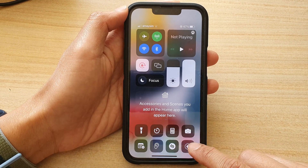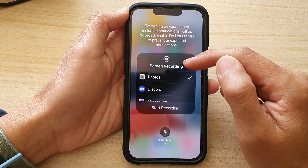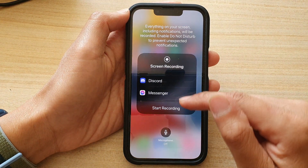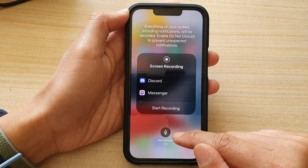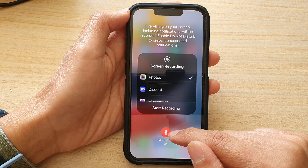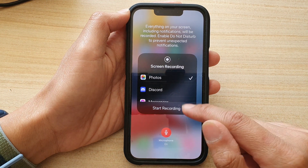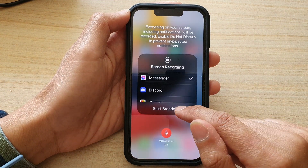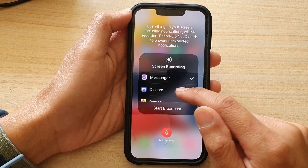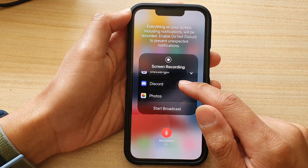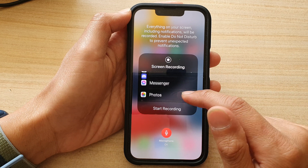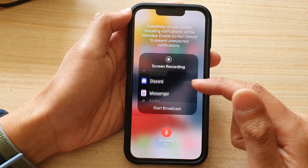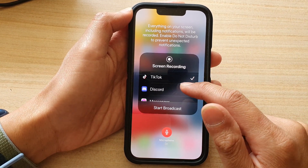If you touch and hold, that will open up a menu where you can choose an app, and you can also choose whether to use the microphone on or off. Once you are ready, you can tap on Start Broadcasting or choose to record and save to Photos, depending on which app you are using.